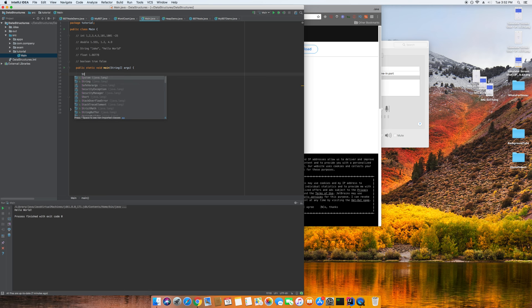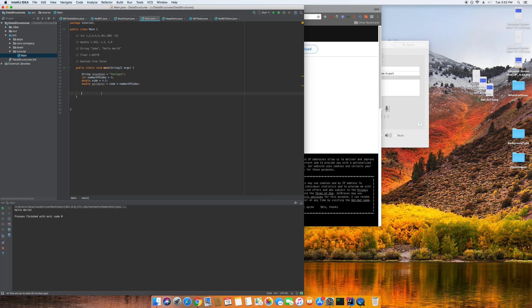Let's get into conditionals. A conditional statement is checking to see if something is true or if a value is in a certain range — you're just checking if something is occurring. There are also switch statements, which you'd use if you had a lot of conditions. We're just going to use an if statement for now.